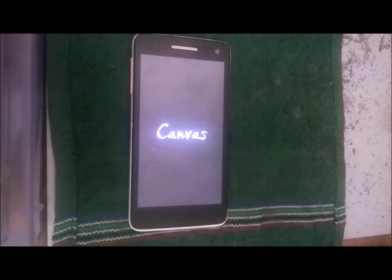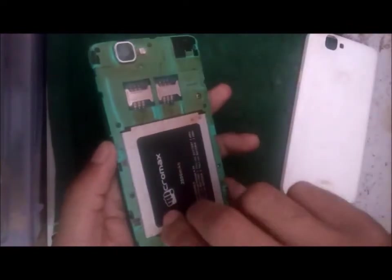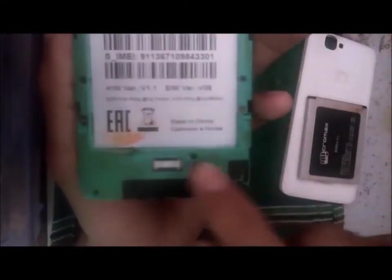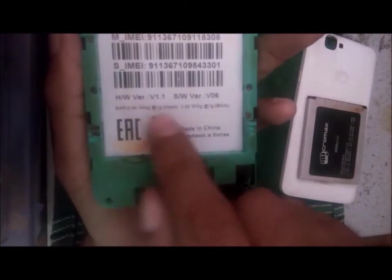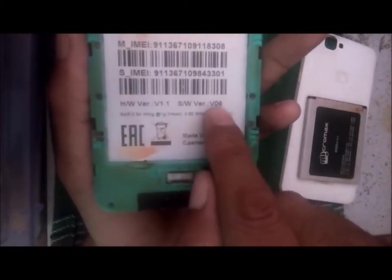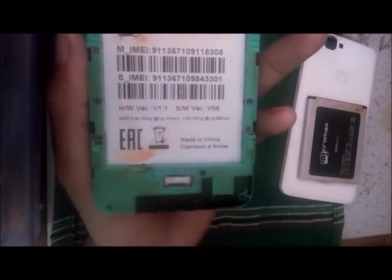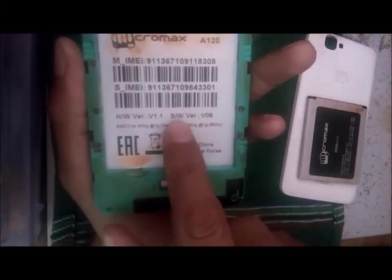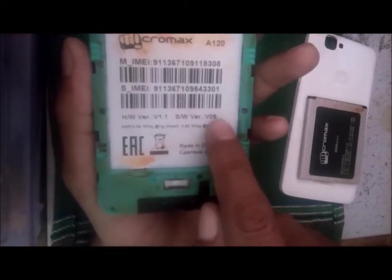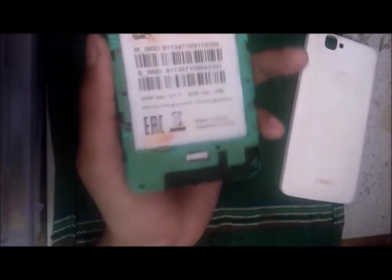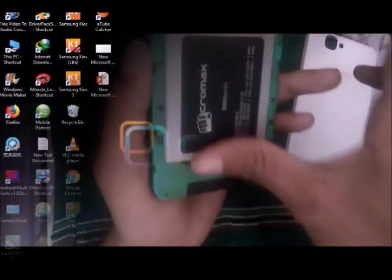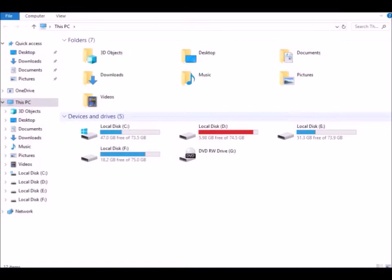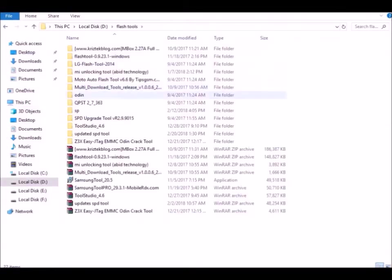So let's fully flash the device. For that, you need to remove the battery and download the proper file for the device. Compare the hardware version and software version from the file you download. Make sure the software version must be the same. I have a file, so download and extract the proper file for your device.